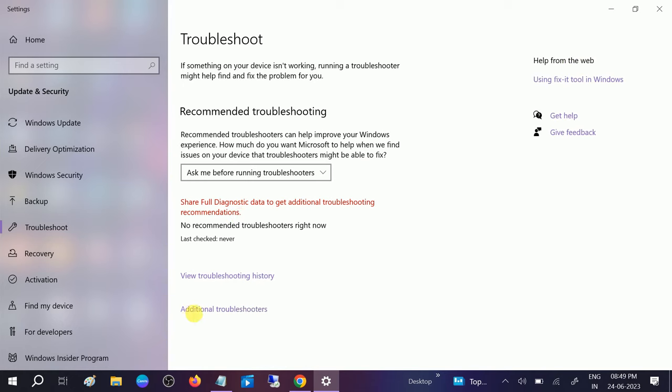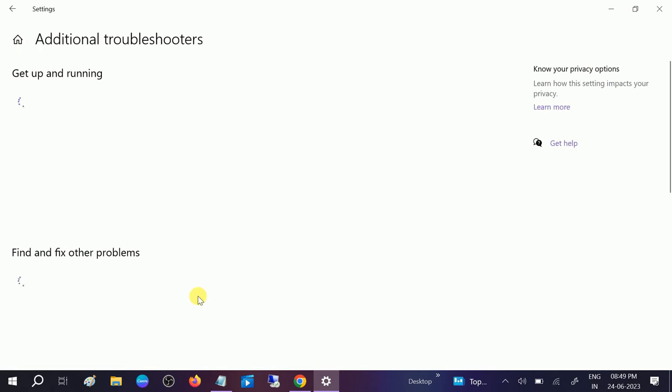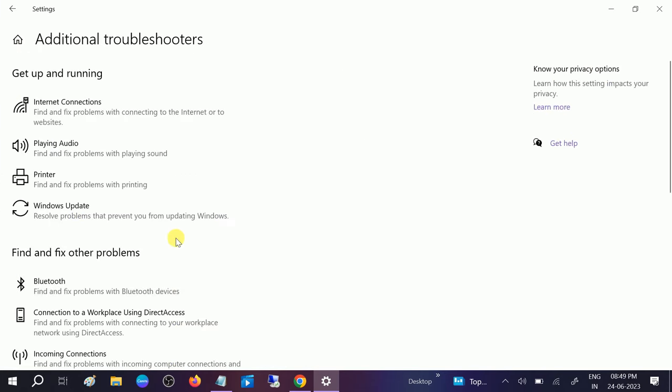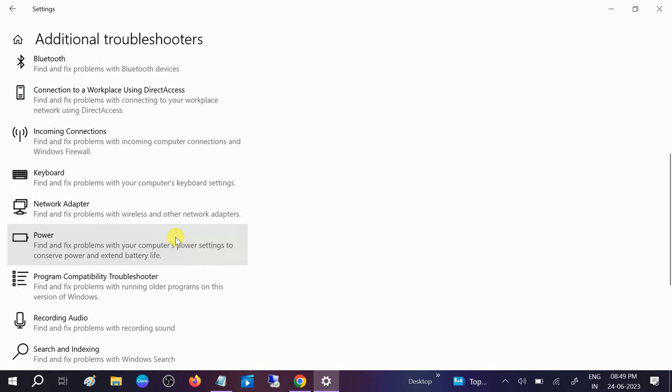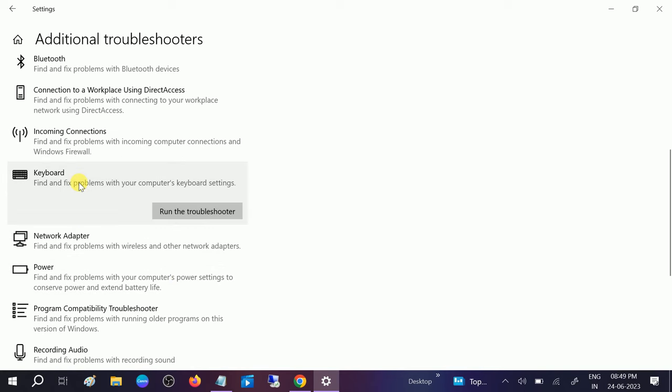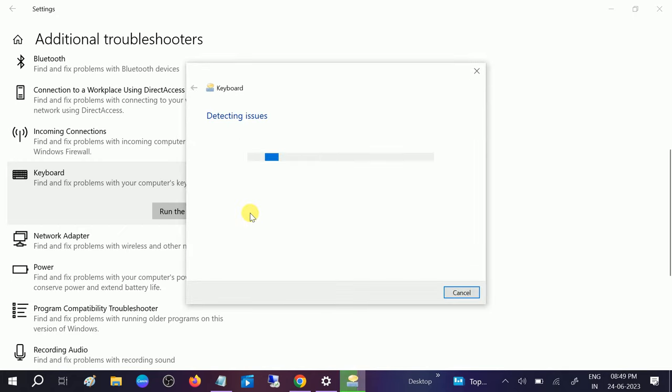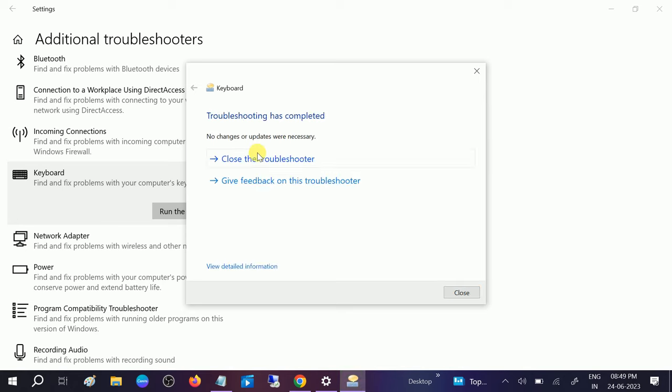After that, click on additional troubleshooters and scroll down and look for the keyboard option here, and just run the troubleshooter. This will automatically detect the issue if any and try to repair it.